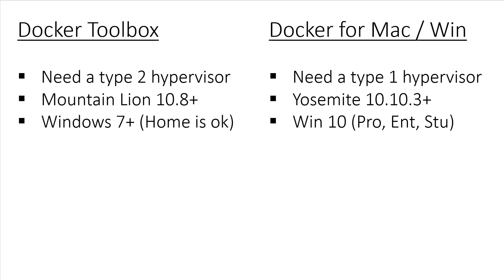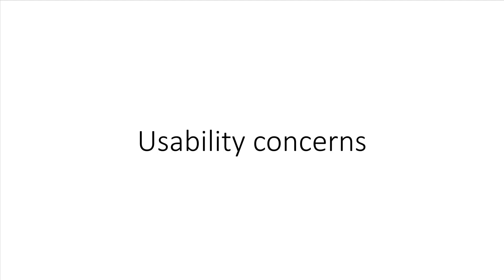On the other hand, running the Docker Toolbox is much less demanding. For macOS, you can be running Mountain Lion 10.8 or later, and for Windows, you'll want Windows 7 or newer. Even the Home Edition of Windows is capable of running it. So, now let's talk about usability concerns.